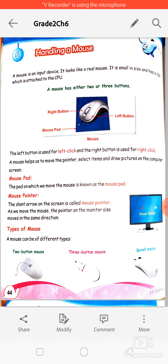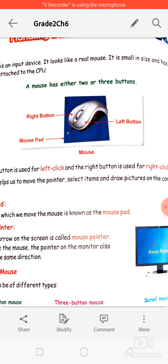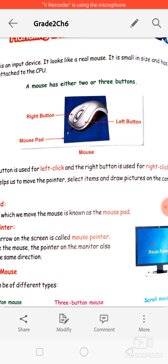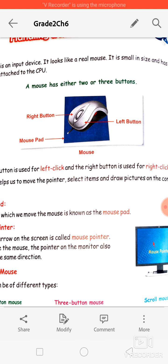Now look at the structure of the mouse. A mouse has either two or three buttons. As you can see in the picture, this is a mouse with two buttons and one scroll bar — a left button, a right button, and a scroll bar in the middle. The blue colored mat on which the mouse is kept is called the mouse pad.